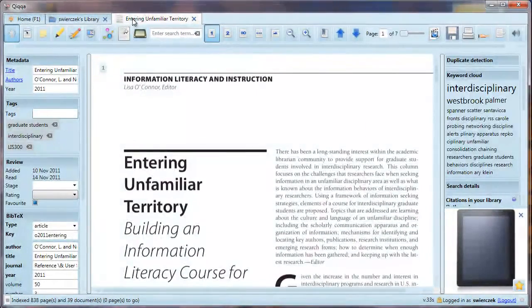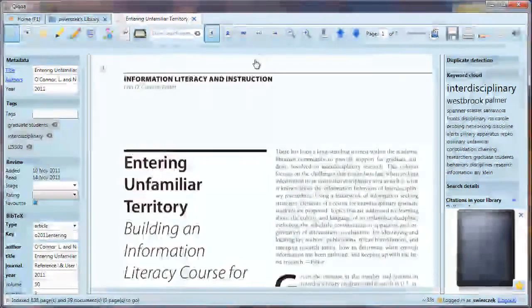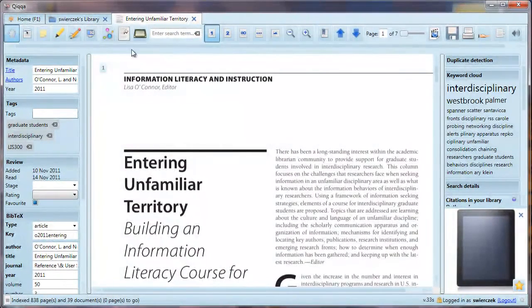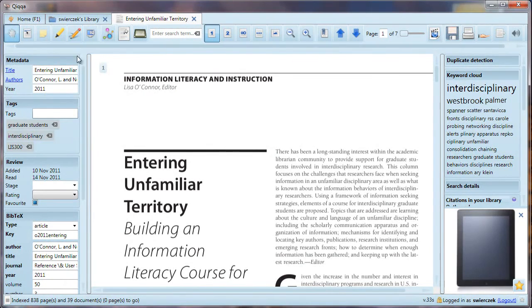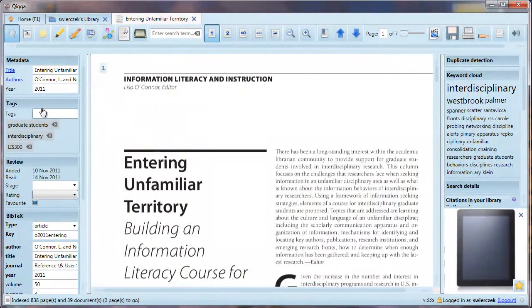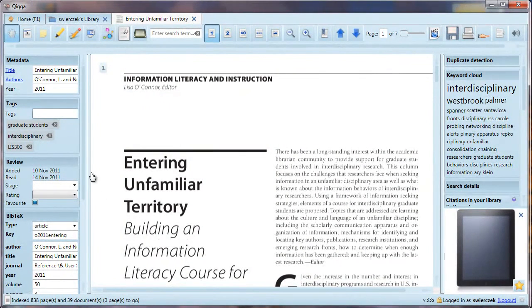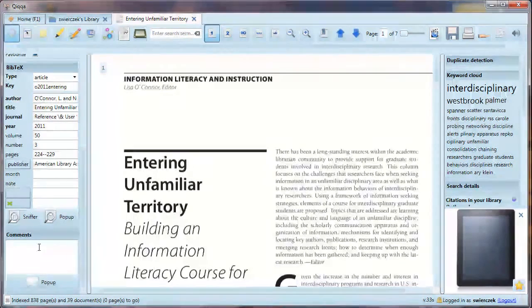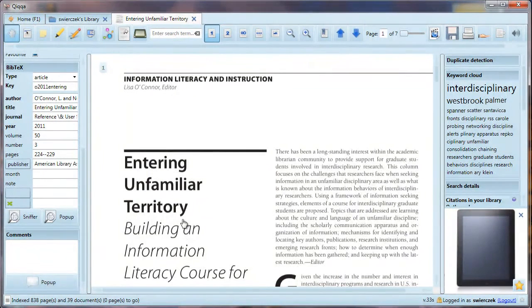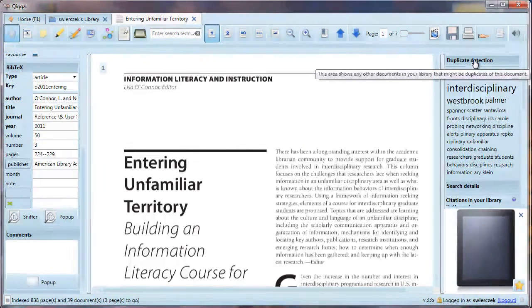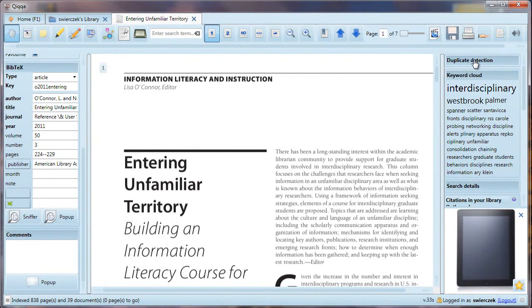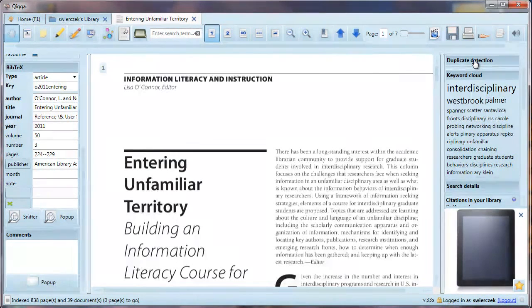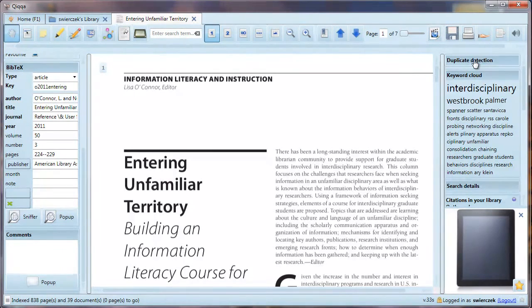Next, we have a series of buttons across the top toolbar. You can hover over any button to see what it does. On the right, we have the metadata, tags, a review section, BibTeX information, and a comment section. On the left, there is a duplicate detection section, which will tell you if there are any duplicate copies of this article in your library. You don't want to spend half your time annotating one copy and then have to start over on another copy because you didn't realize it's the same article.